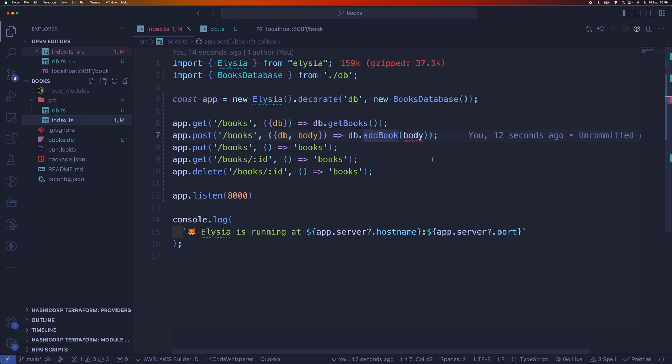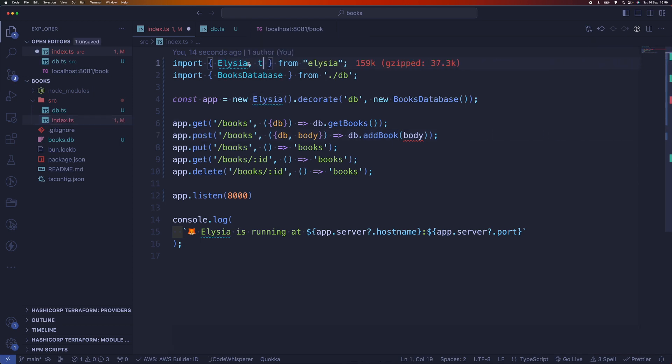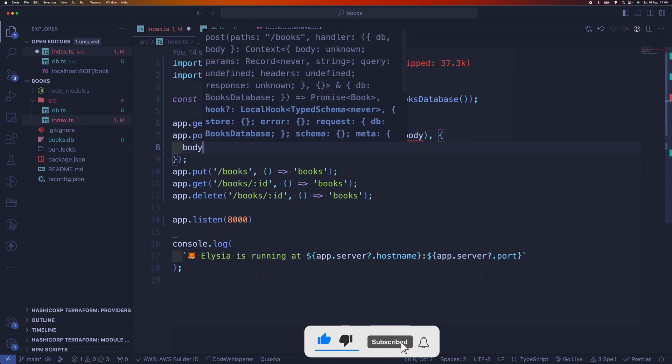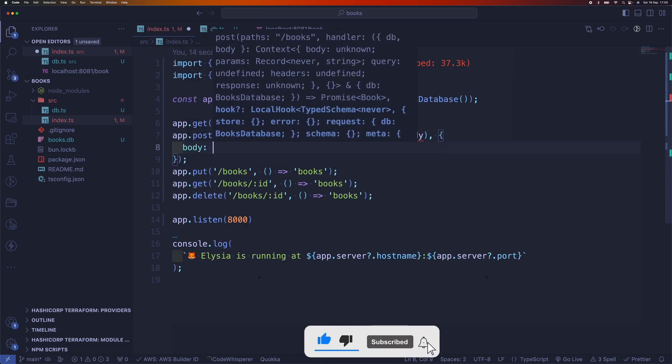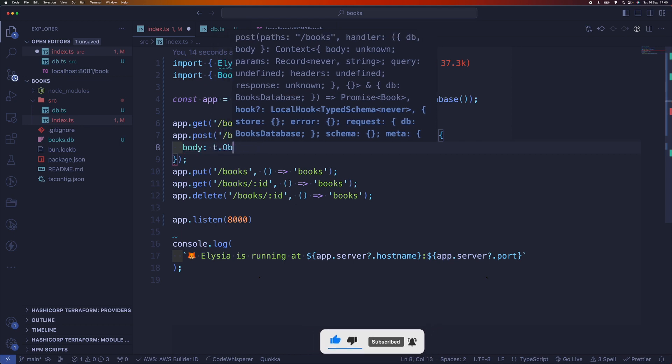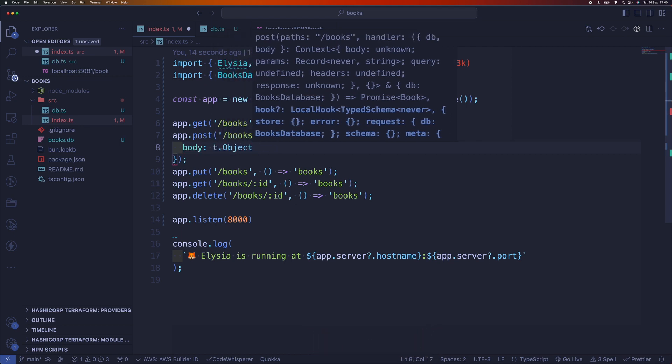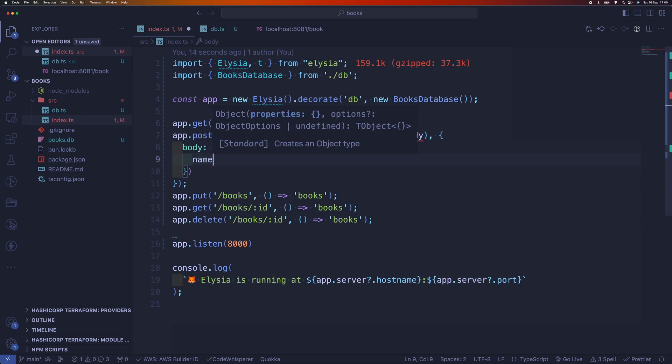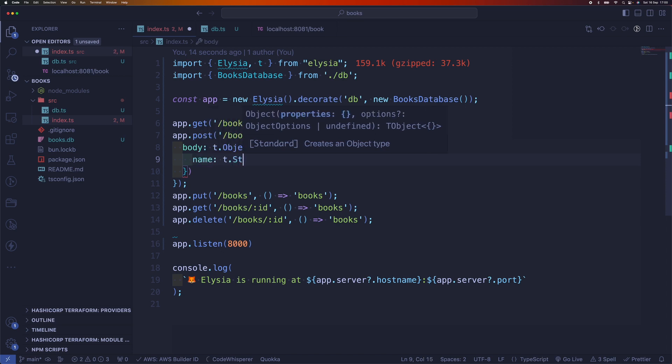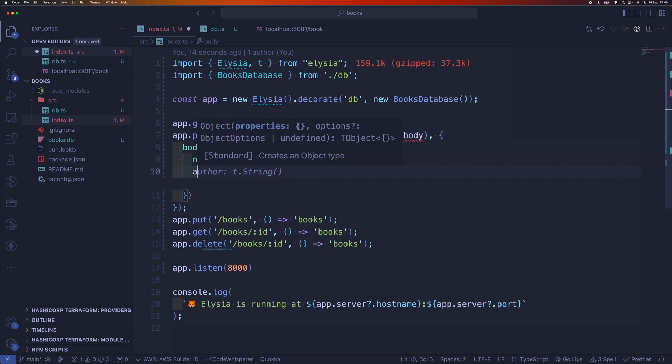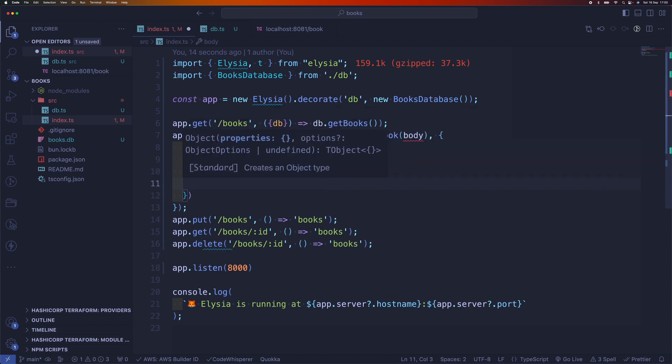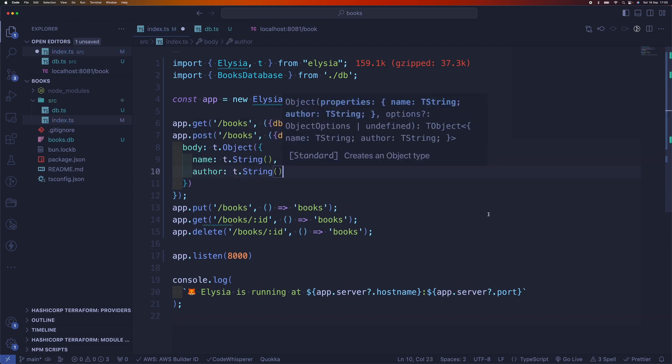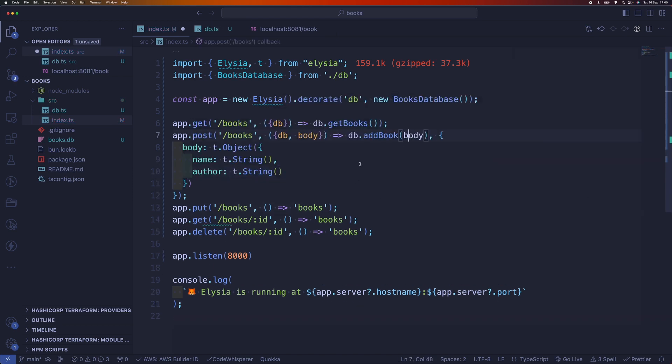Which leads us to talk about our next feature of Elysia called schema. Schemas are used to type our parameters, either our parameters or query parameters. To add schema here, we have to pass another parameter and type our body as an object which accepts a name which is going to be a string, and author which is a string as well. So now the error is gone.